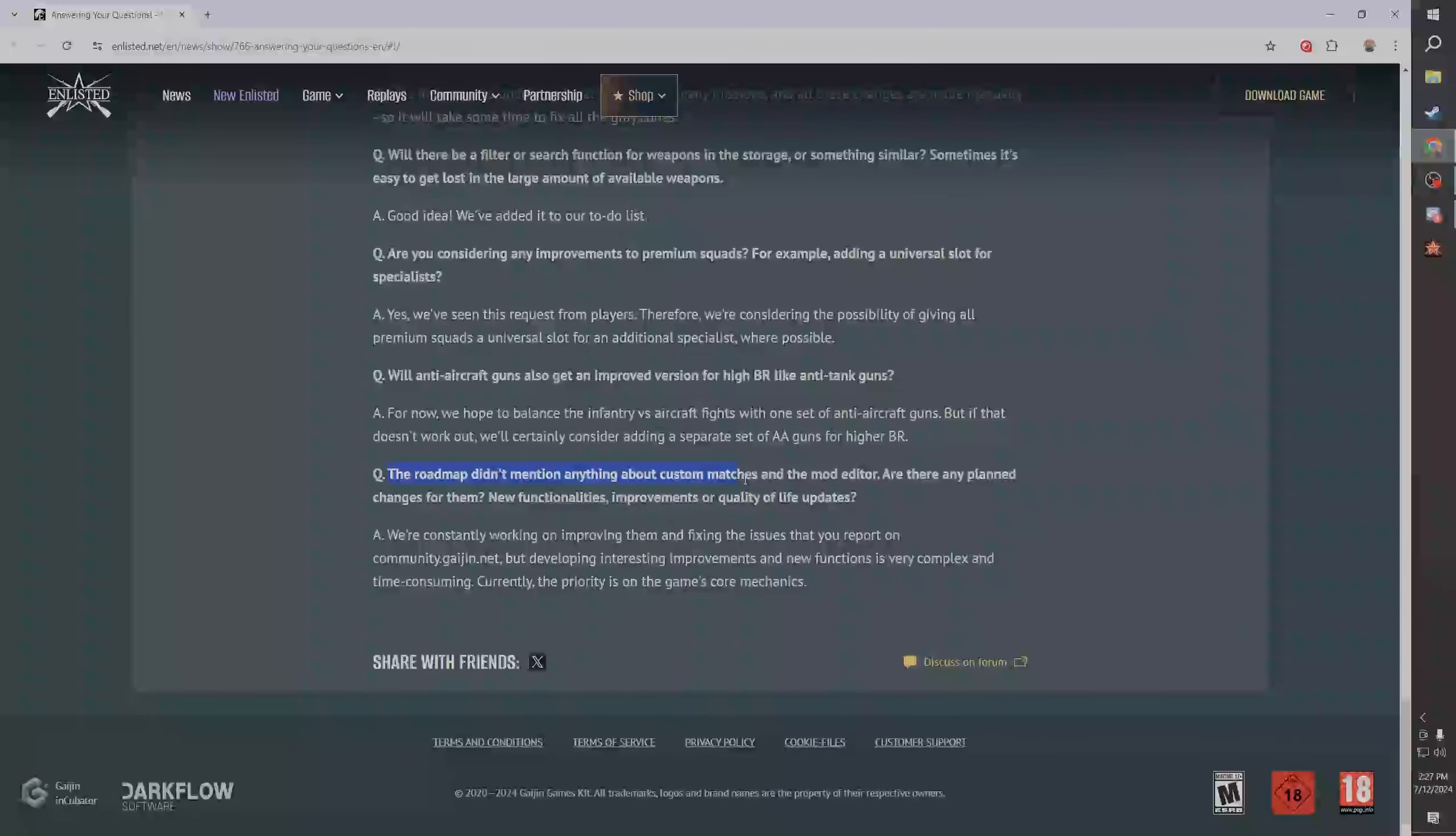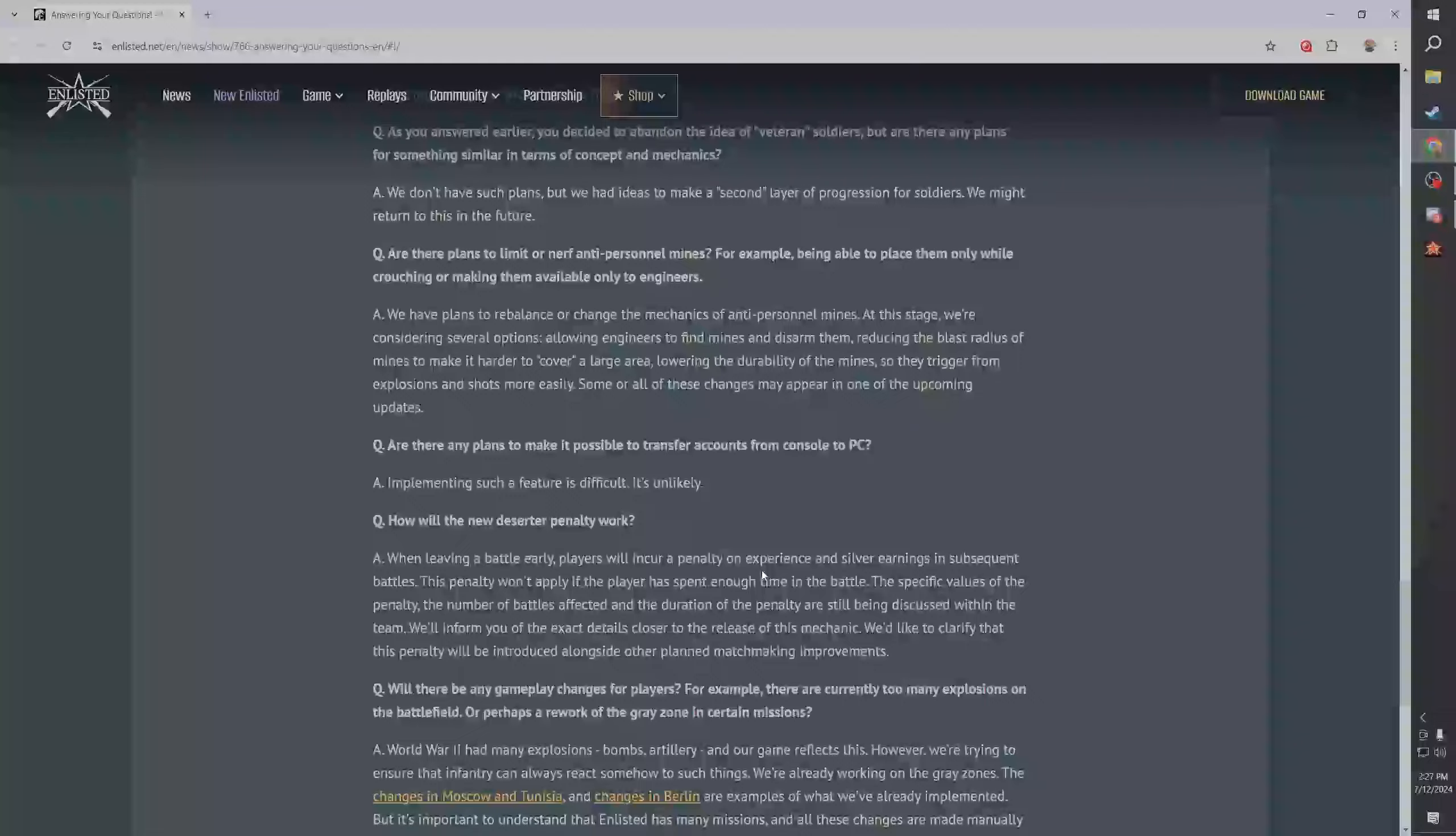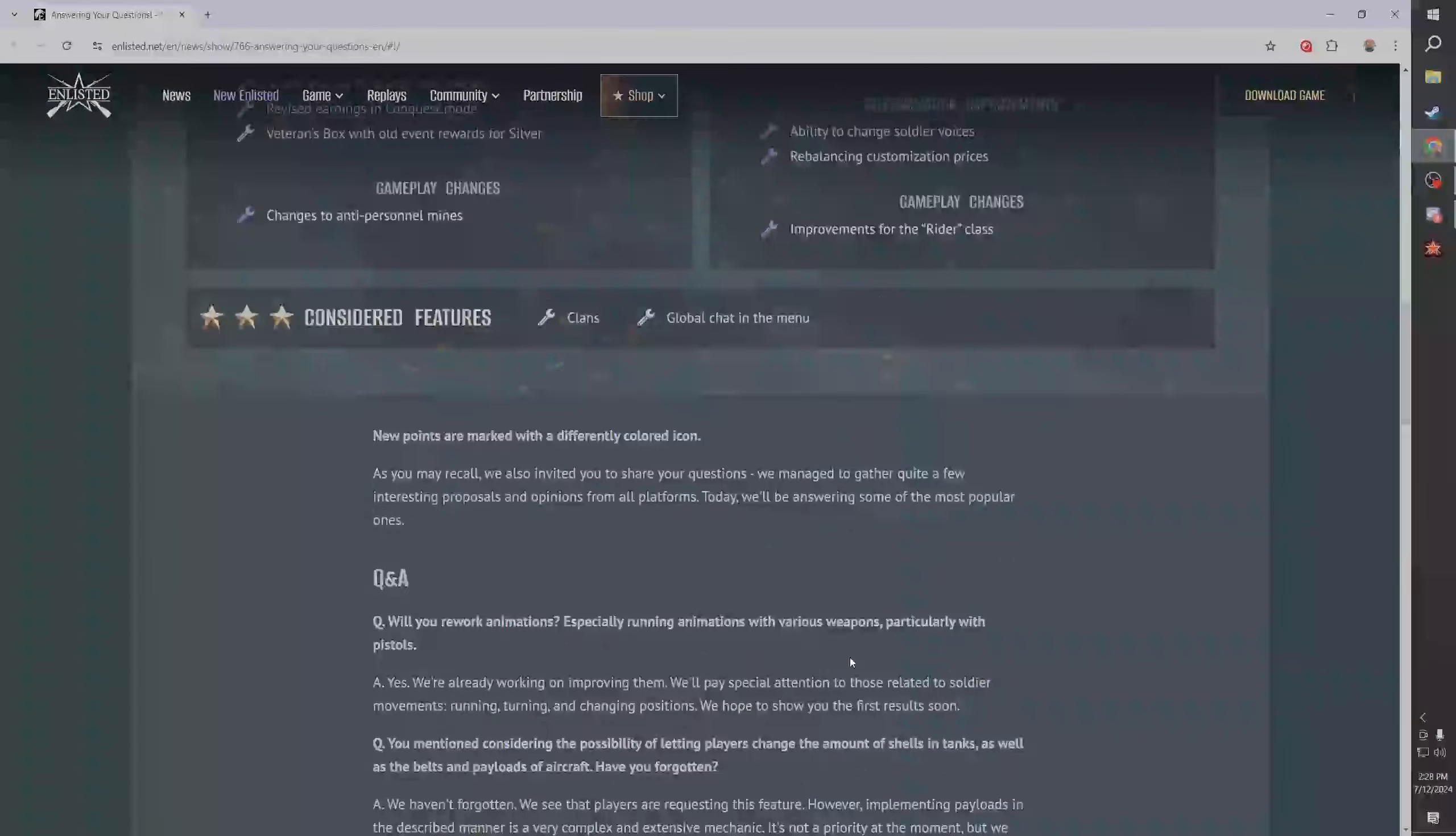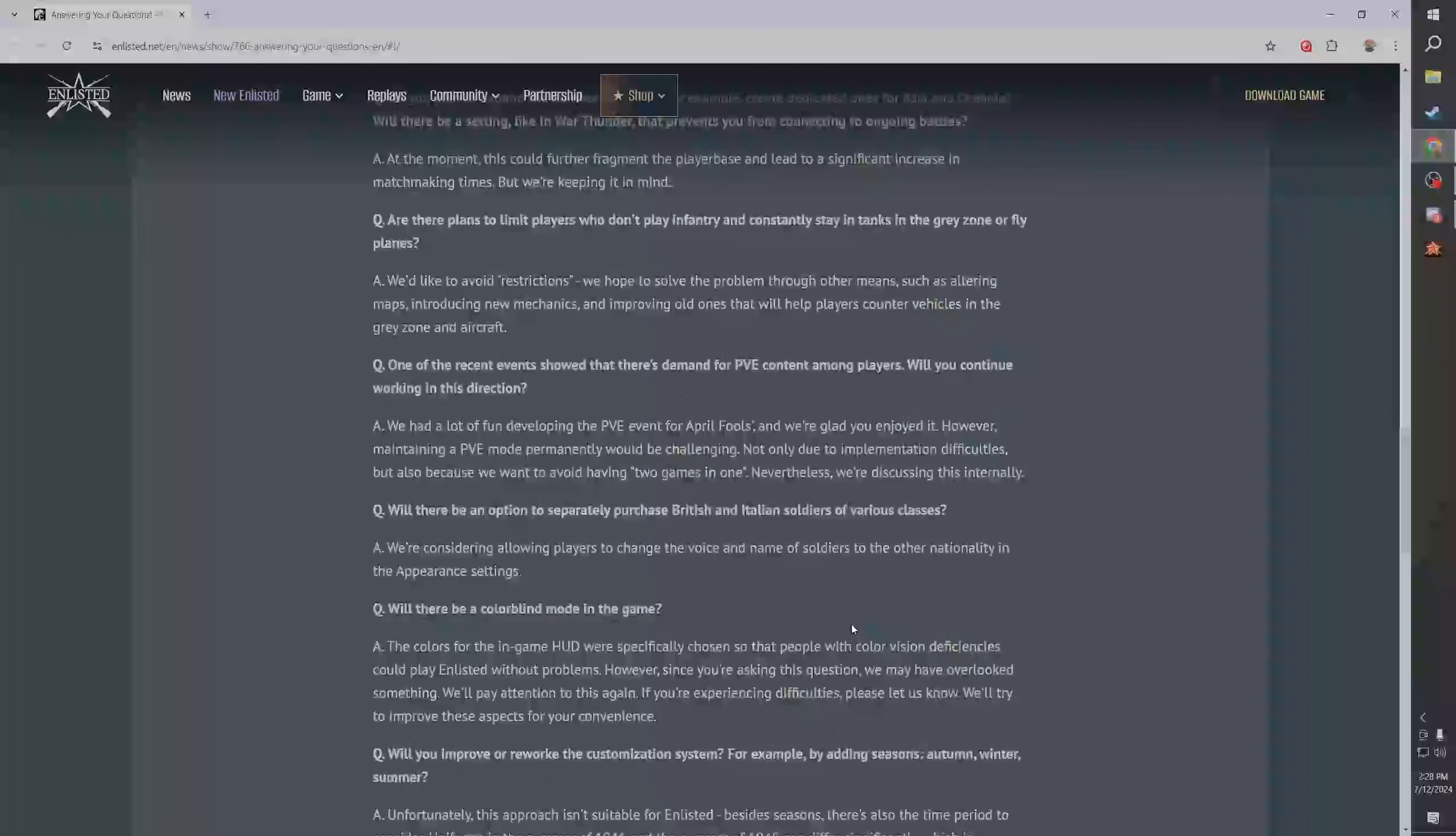Hey this is my question, I asked this guys. For now we hope to balance the infantry versus aircraft fights. Actually someone in my Discord asked this and then I asked it anyway. So right now they're trying to just do one set of anti-aircraft guns but they will consider adding separate ones. And the roadmap didn't mention anything about custom maps or the mod editor, are there any plans changed for them, new functionalities, improvements or quality of life? And they want to keep adding stuff but it's complex and yeah, they're working on the core stuff and that's a good, that's a good take.